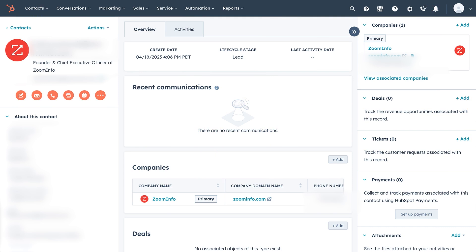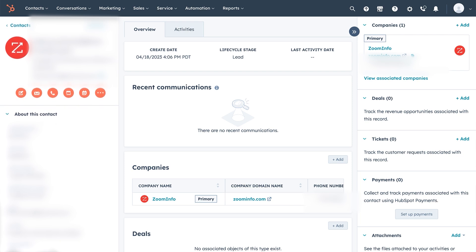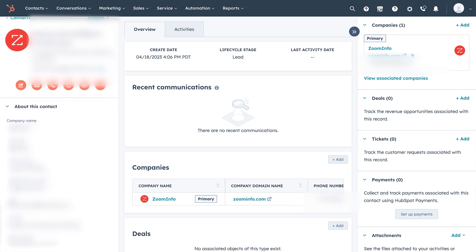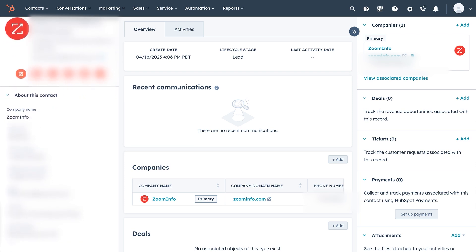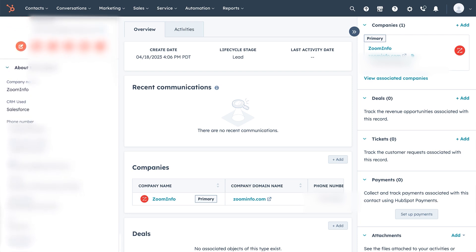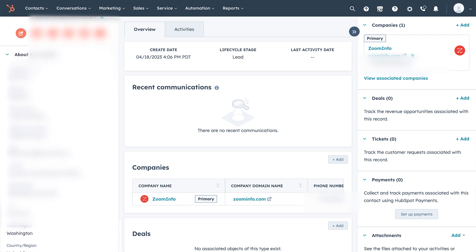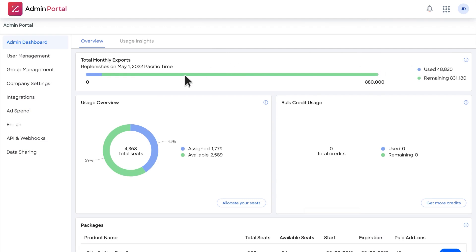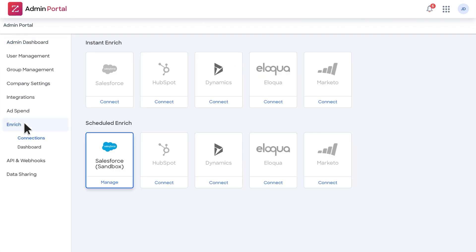The platform also features an Enhance option that allows end users to self-serve data cleanse, dedupe, and enrich directly through list uploads within the ZoomInfo platform. While ZoomInfo's database excels in U.S. lead data, it's worth noting that its strength diminishes somewhat in other markets, such as EMEA. However, for businesses primarily targeting the U.S., ZoomInfo remains an invaluable resource.